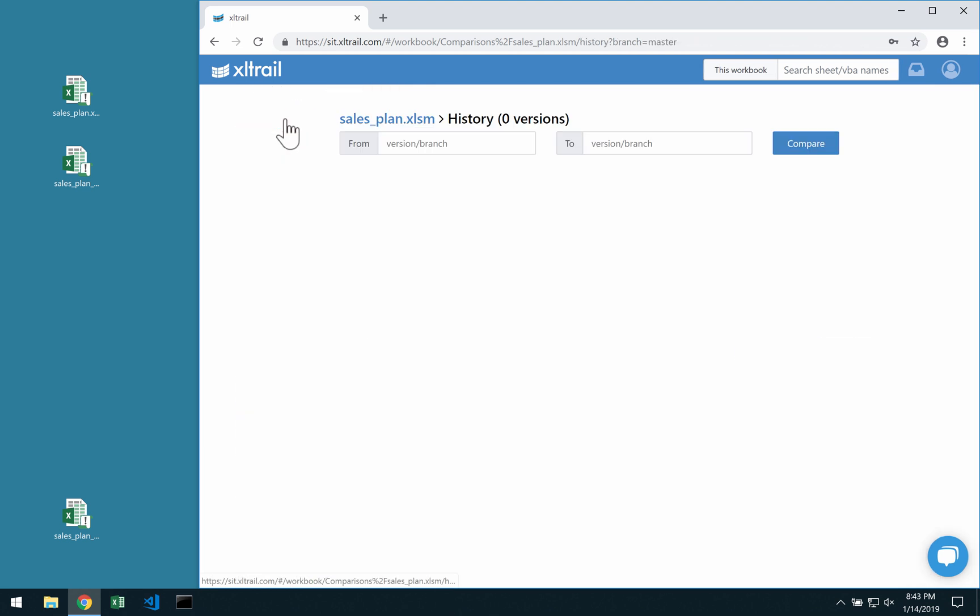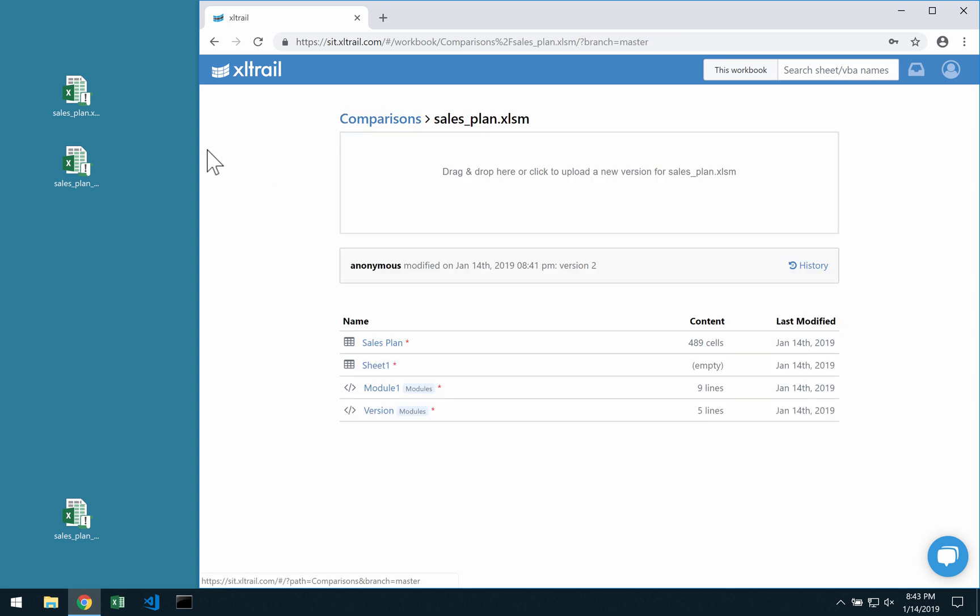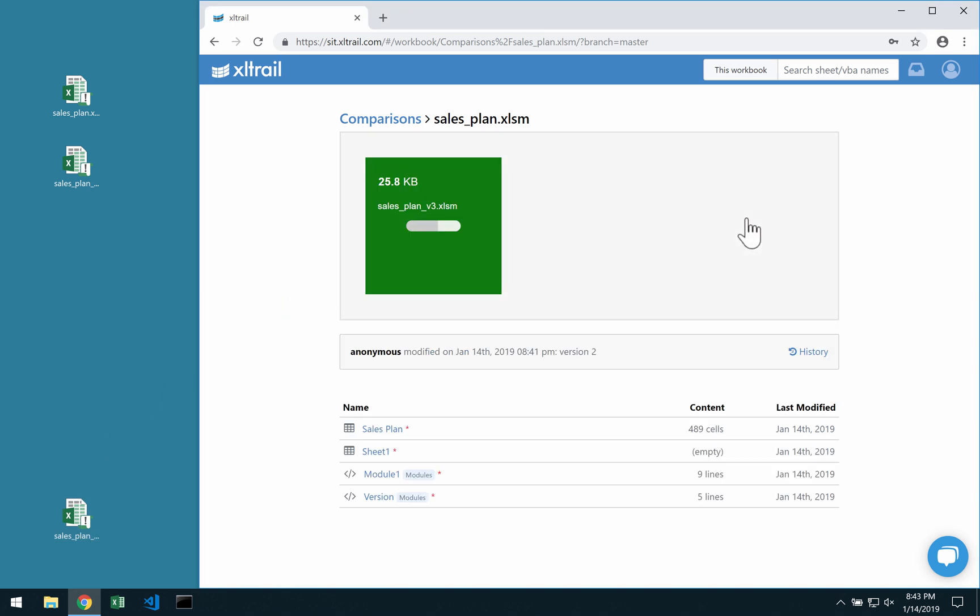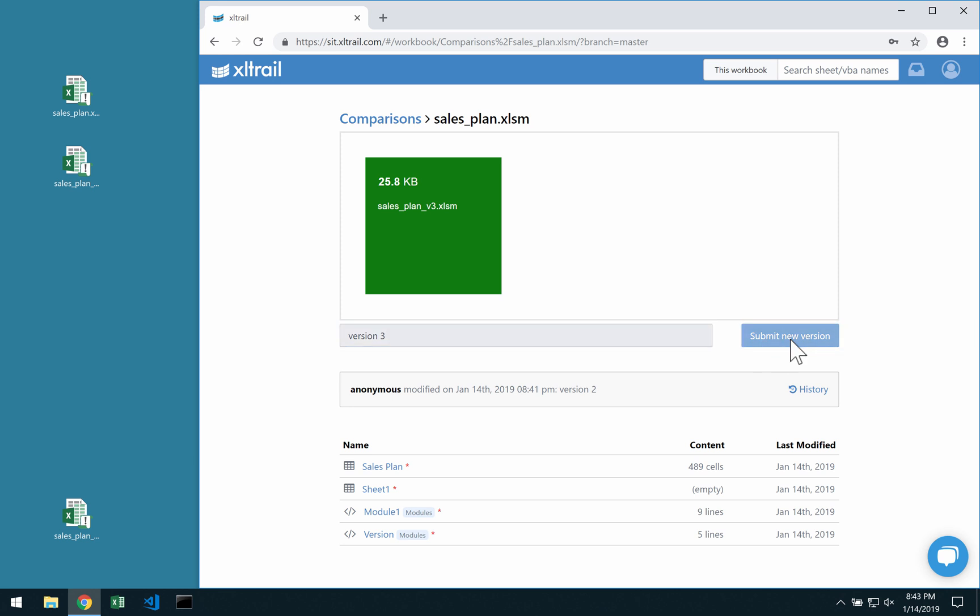If we go back and let's say we have three versions that we want to compare between each other, then we can just simply add the third version. As usual, if you feel like, give it a name; if not, just click on Submit New Version.